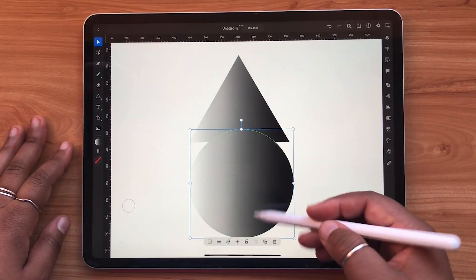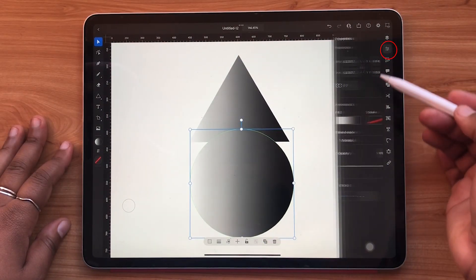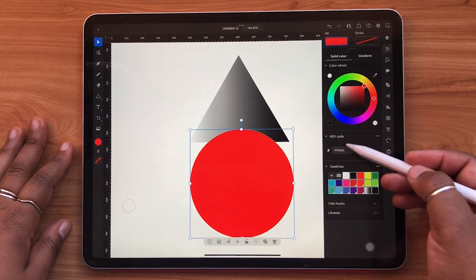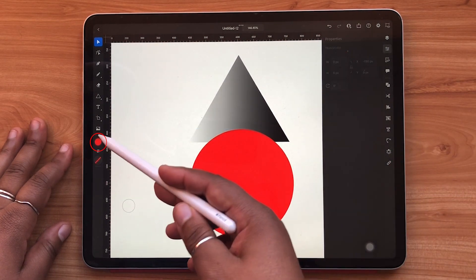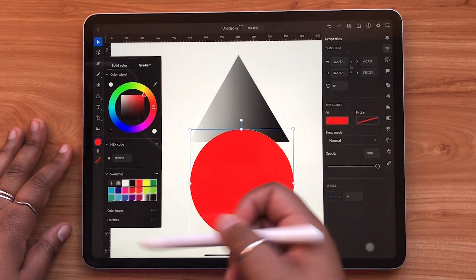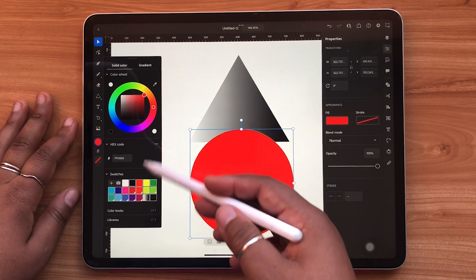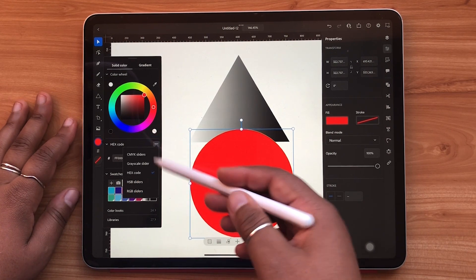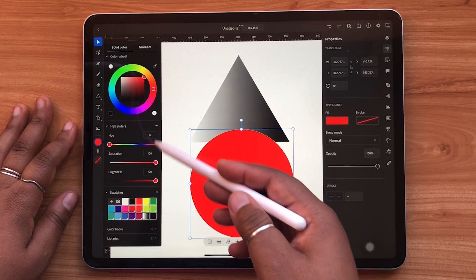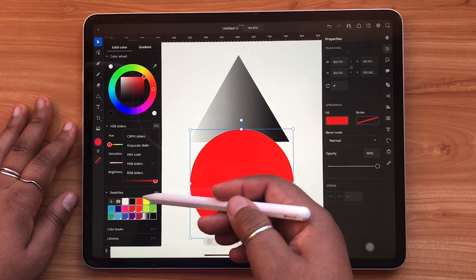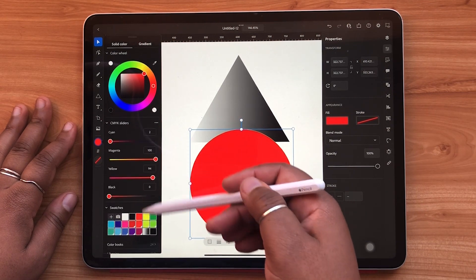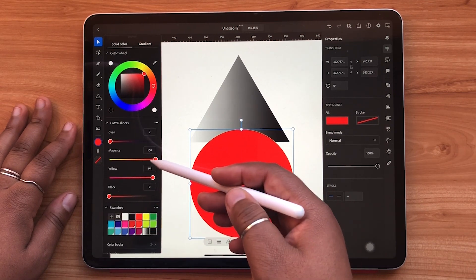Adding color to an object is as simple as going to the properties panel to the right or tapping the fill color to the left. You can change the way your colors are displayed by using the three dot icon in the top right hand corner. The hex code can be changed to RGB, HSB, and CMYK sliders.